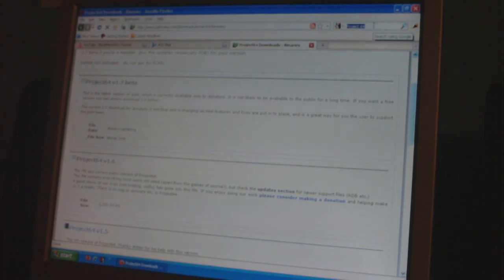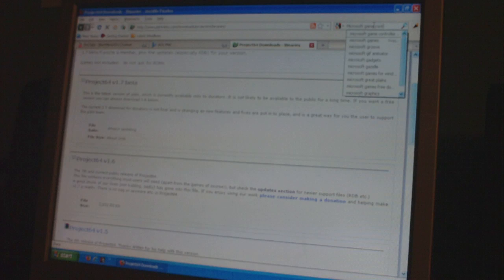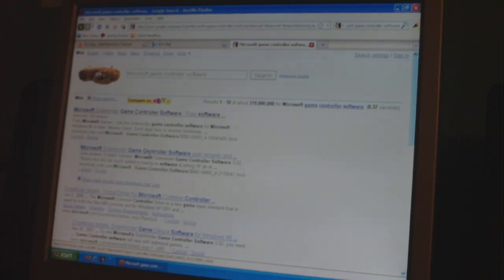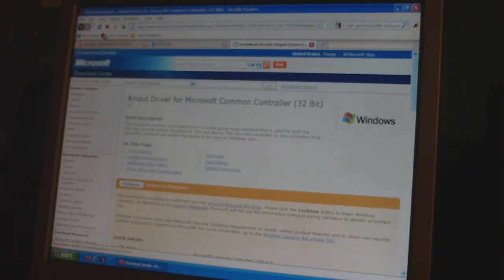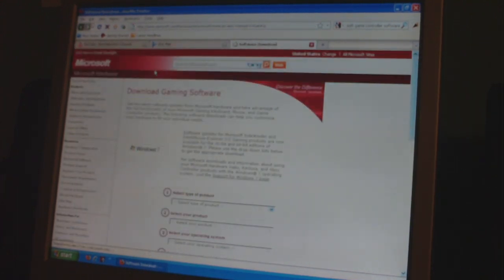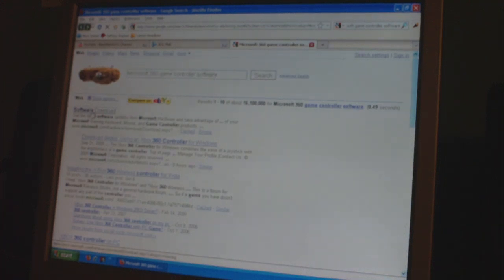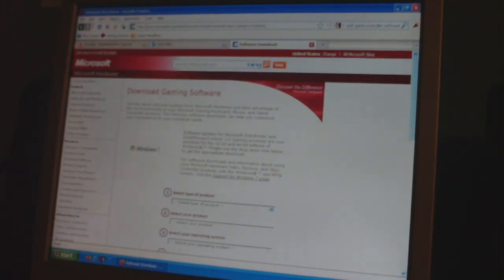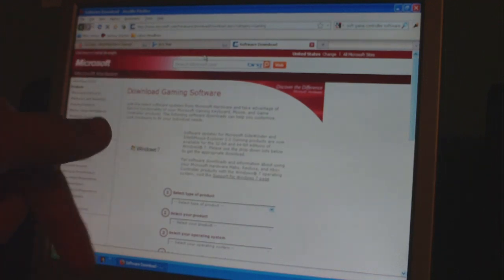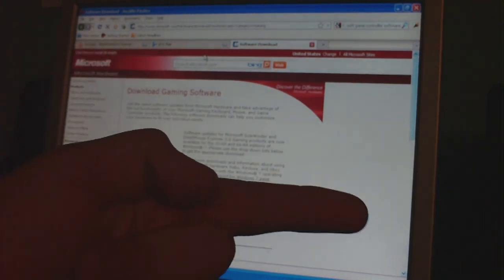And then you need to download, go into Google, and search Microsoft Game Controller Software. It's on the Microsoft website. Sorry, 360 Game Controller. You search Microsoft 360 Game Controller Software download. Click the first link. I will put the link to this page in the description.